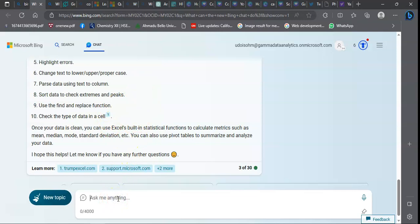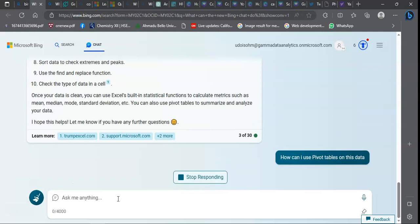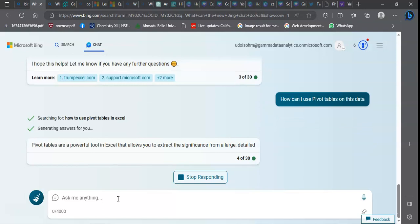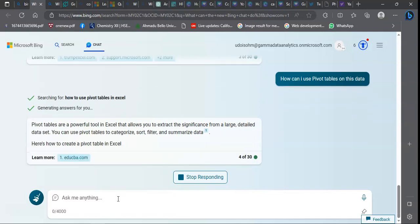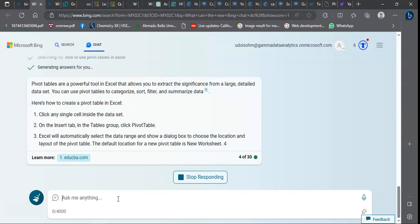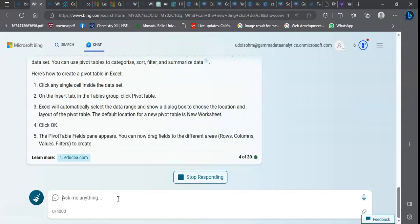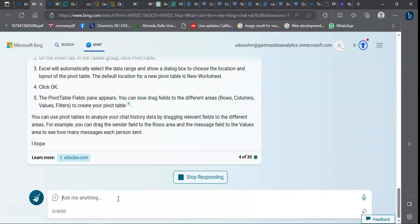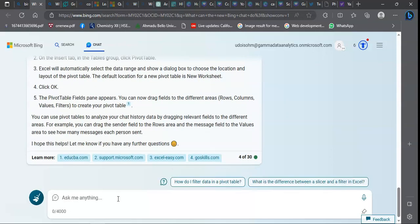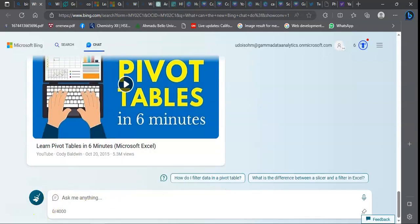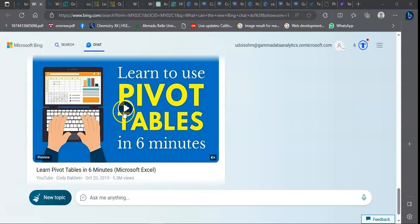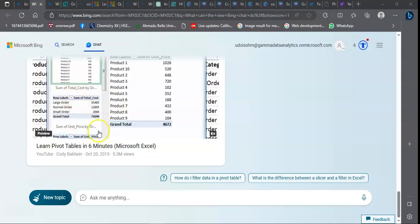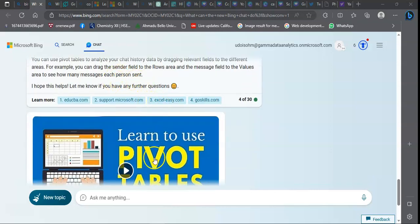Now to ask more specific questions: how can I use pivot tables on this data? Like I said before, it is building upon previous prompts. Once I mention the data, it realizes that it is still that data I extracted from a WhatsApp group that I am referring to. This chart also gives me a video I could go and learn what I am just prompting.